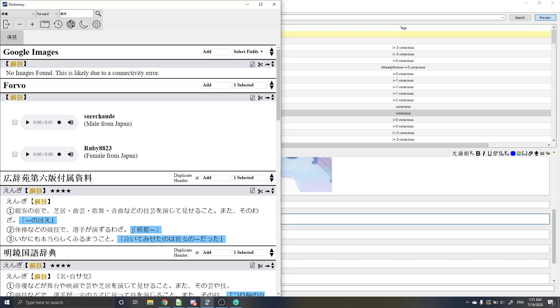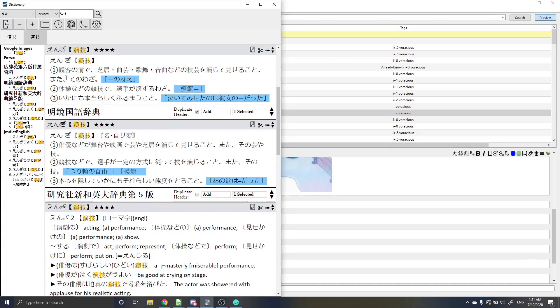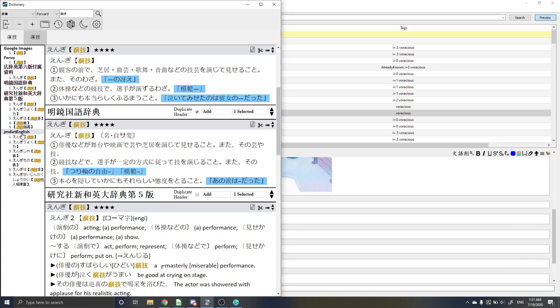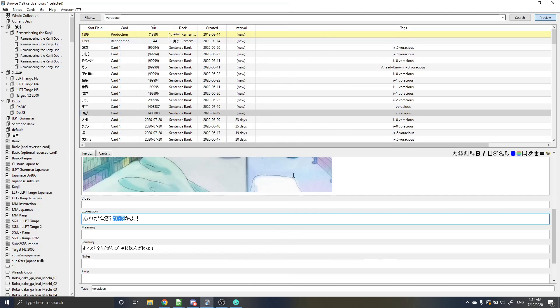And then I can go right over here and then I can grab my Japanese definitions if you have Japanese dictionary set in there, or if you don't, then you can just use the JMdict. Same thing, acting performance.